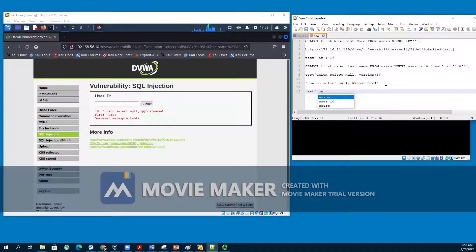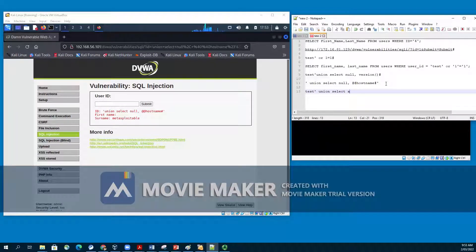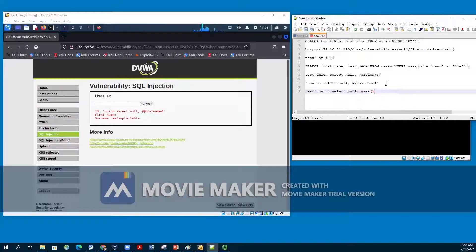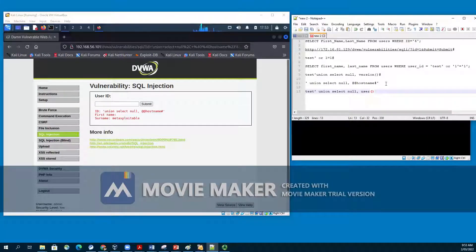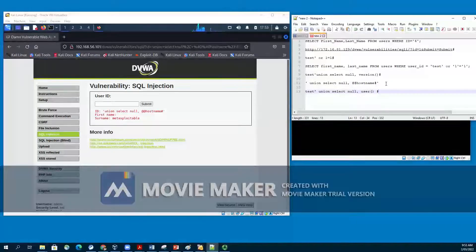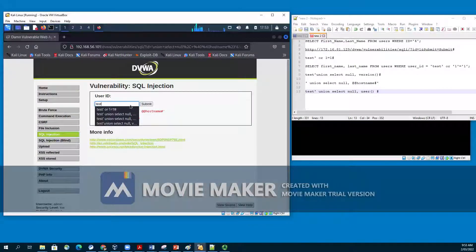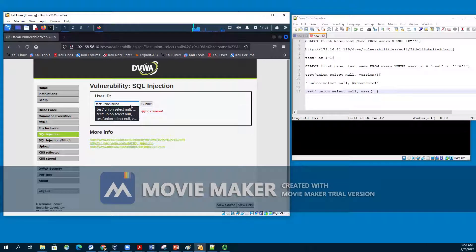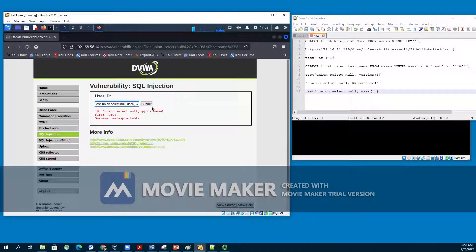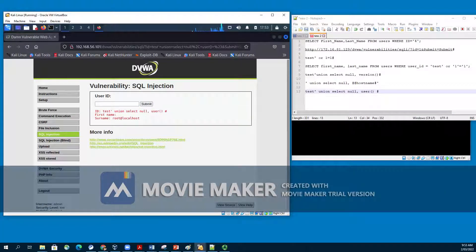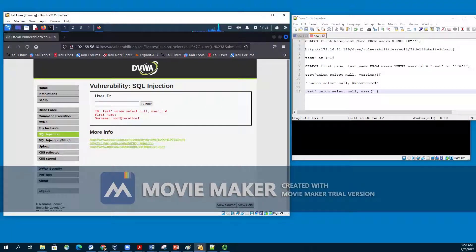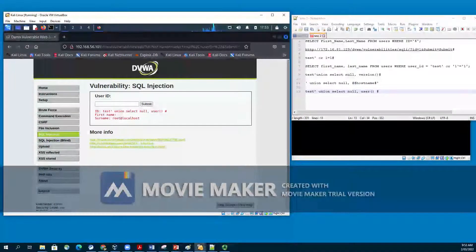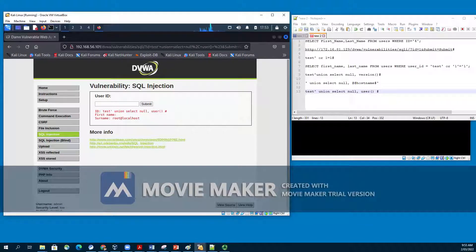We would like to know the database user, database username. To know the database user, we will enter the input as we can see in the user ID field. It will be test single quote, union, select null, comma, user(), parenthesis, hash. We are using null to make the starting query valid. From the output above, we can see the host name under the surname as root at localhost.